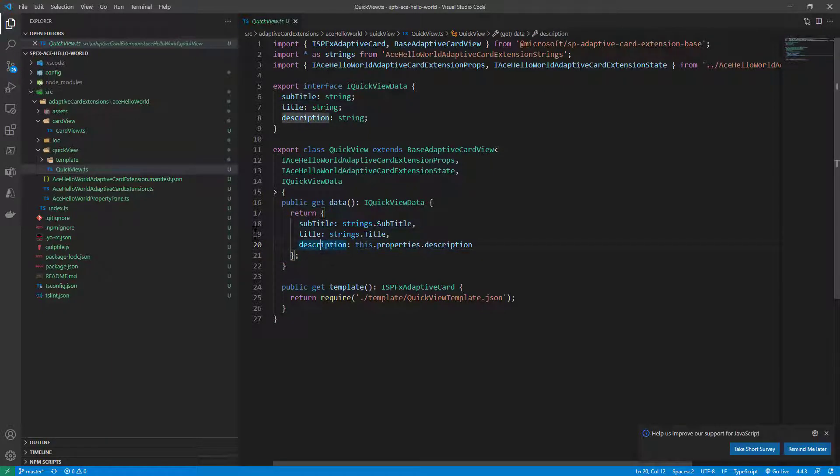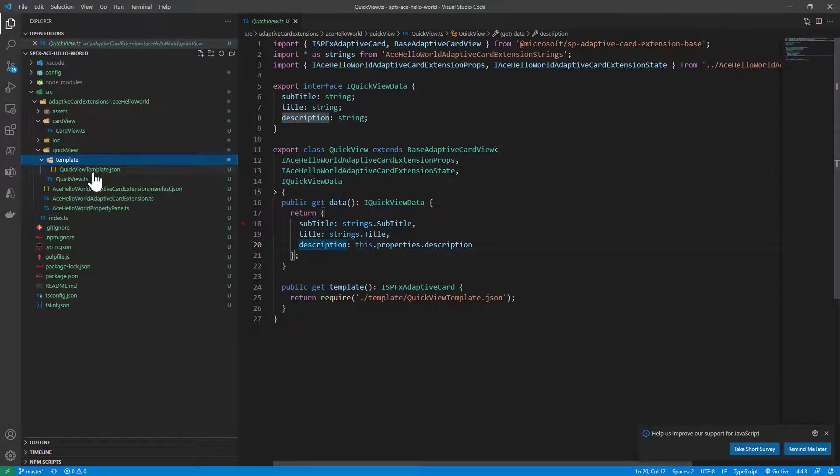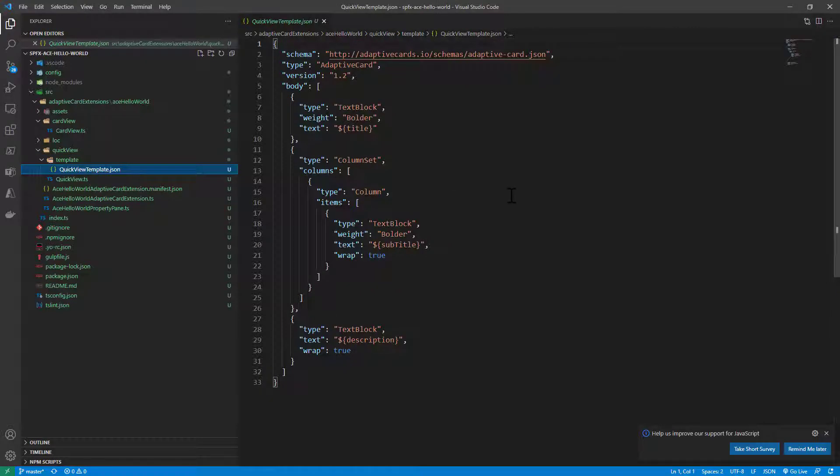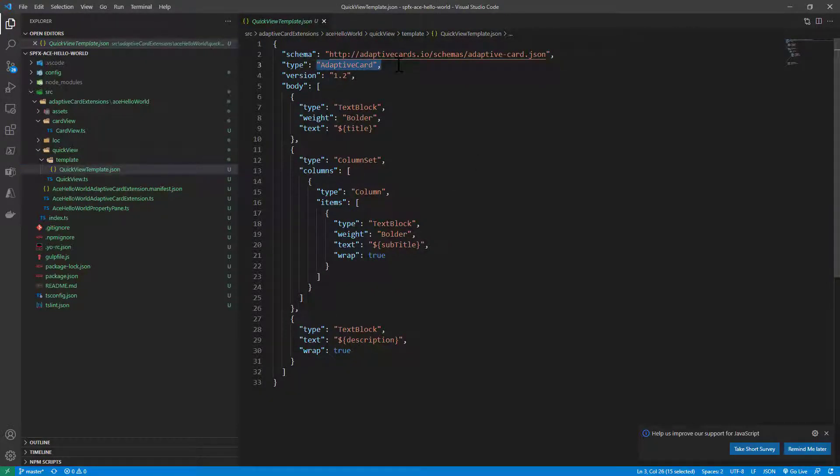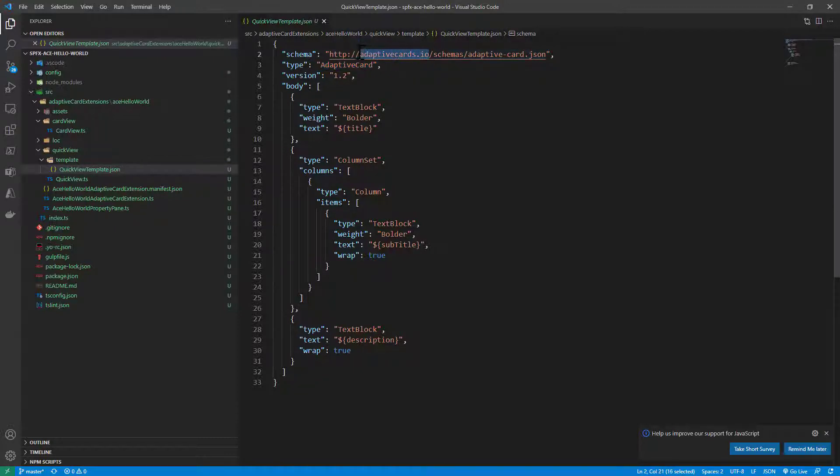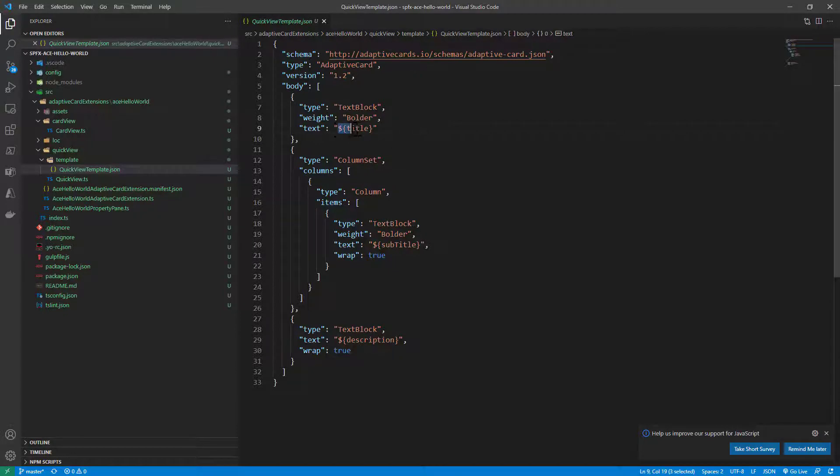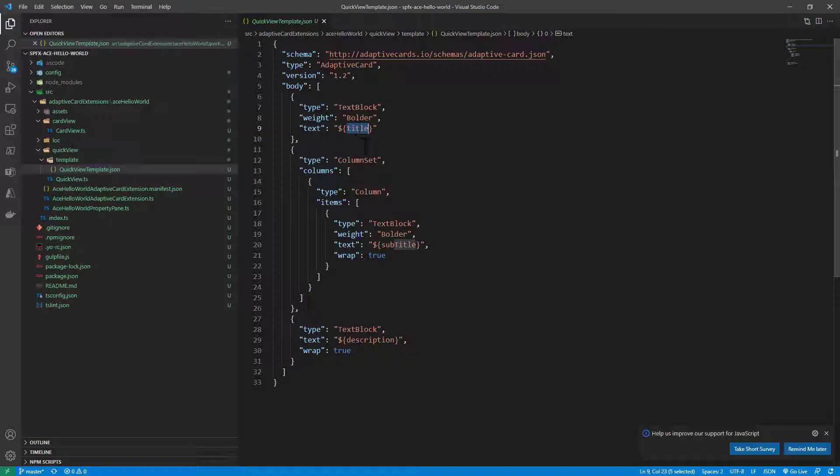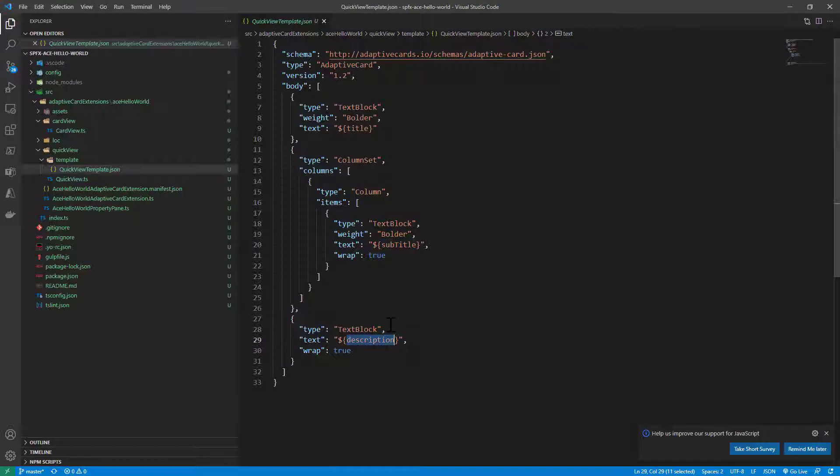If we go to the template folder here we can see a JSON template of an adaptive card based on the well-known adaptive card syntax that you can find on the website adaptivecards.io. Here we simply do the data binding of the three properties: the title, the subtitle and the description.